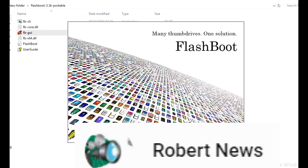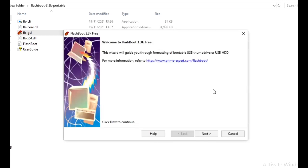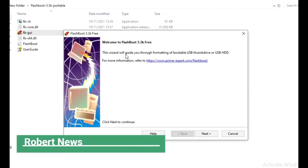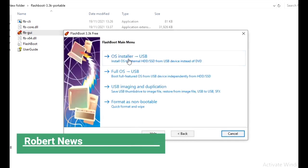My dear friends, today I will show you regarding USB bootable, how to make this software called FlashBoot 3.3k easily.